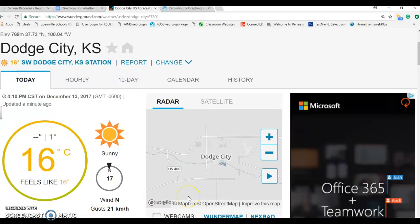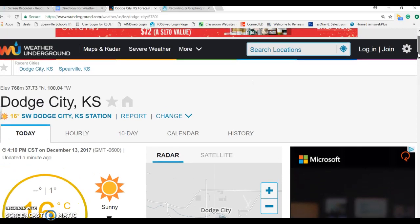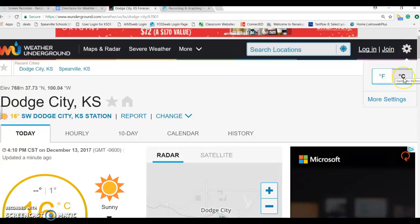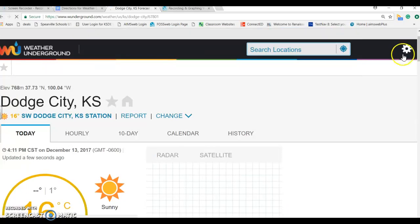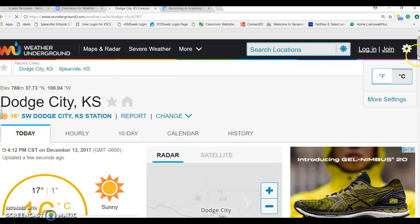Now, this is the forecast for Dodge City, and I want to make sure, boys and girls, that you are on Celsius because our science book uses Celsius and not Fahrenheit. Make sure Celsius is selected — you do that by going up to the settings and clicking on it to make sure Celsius is clicked.